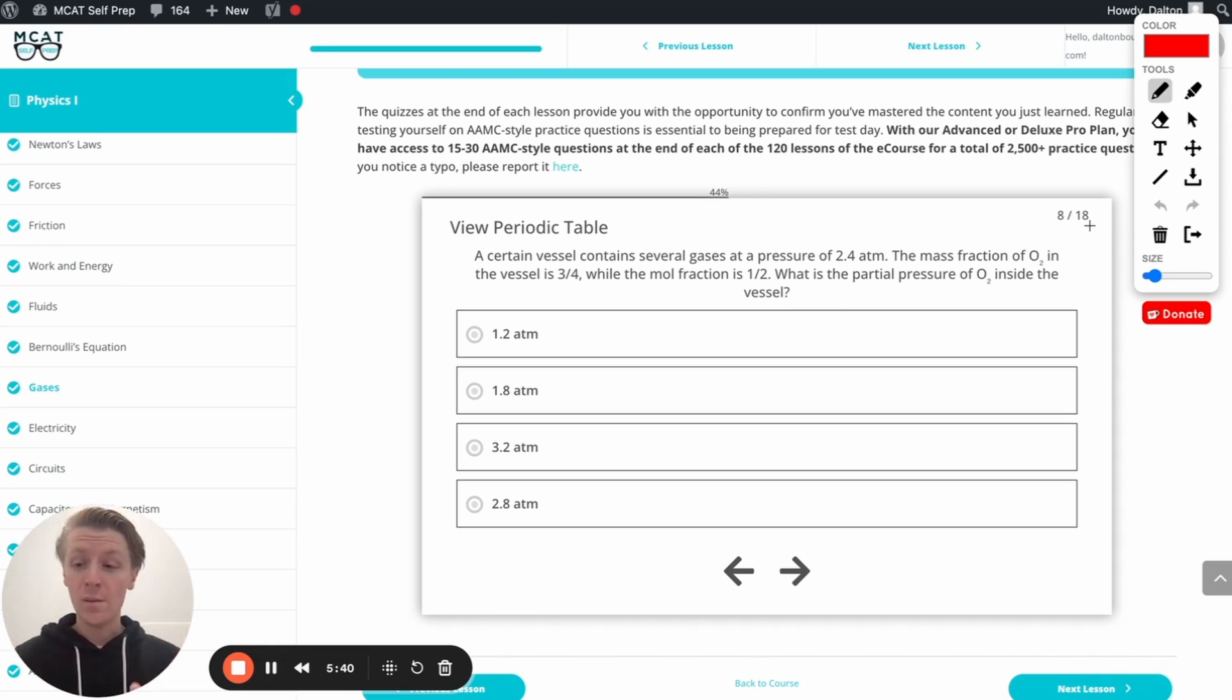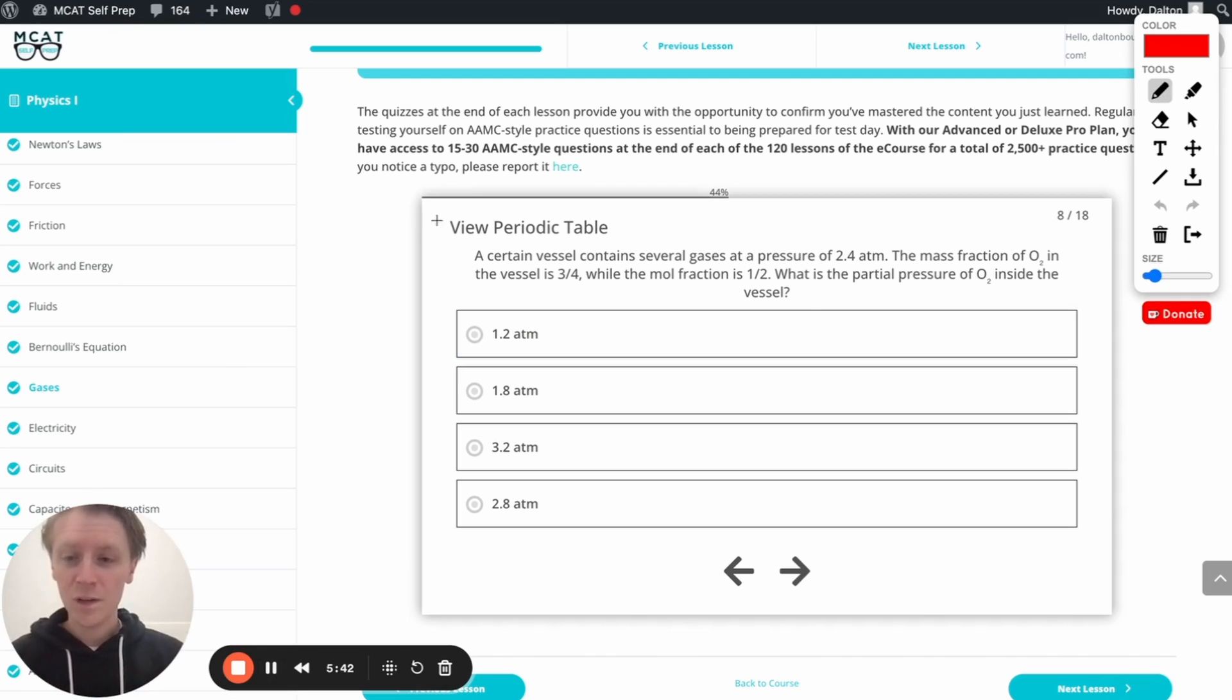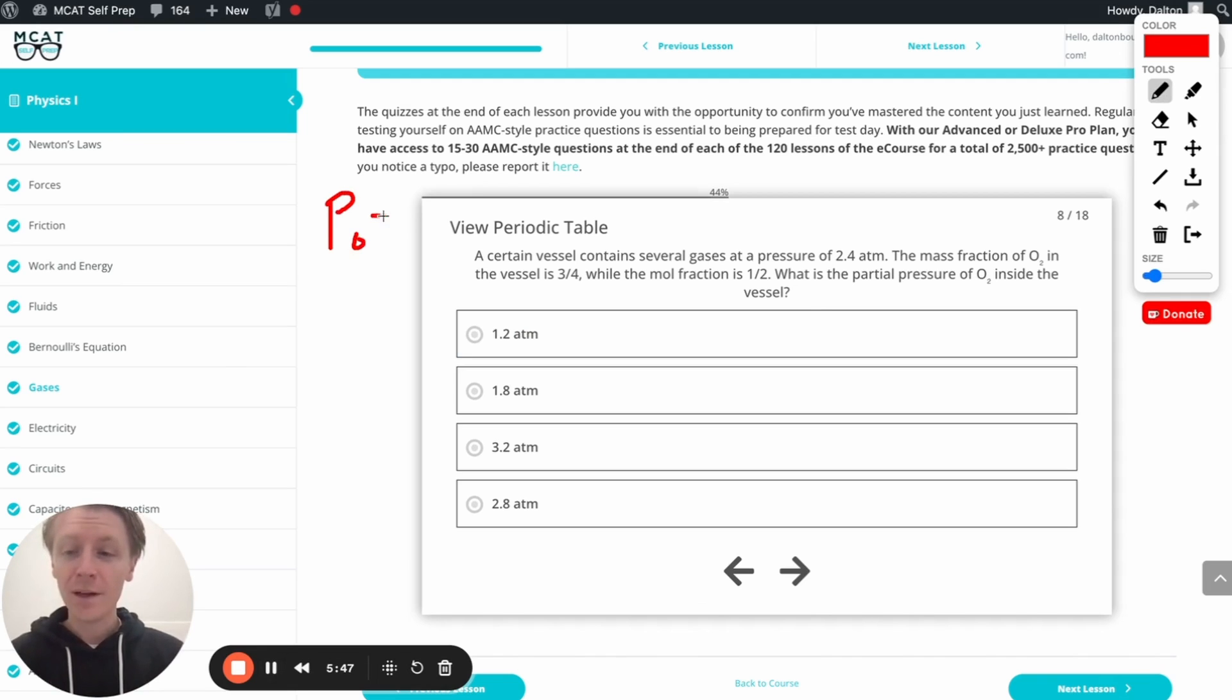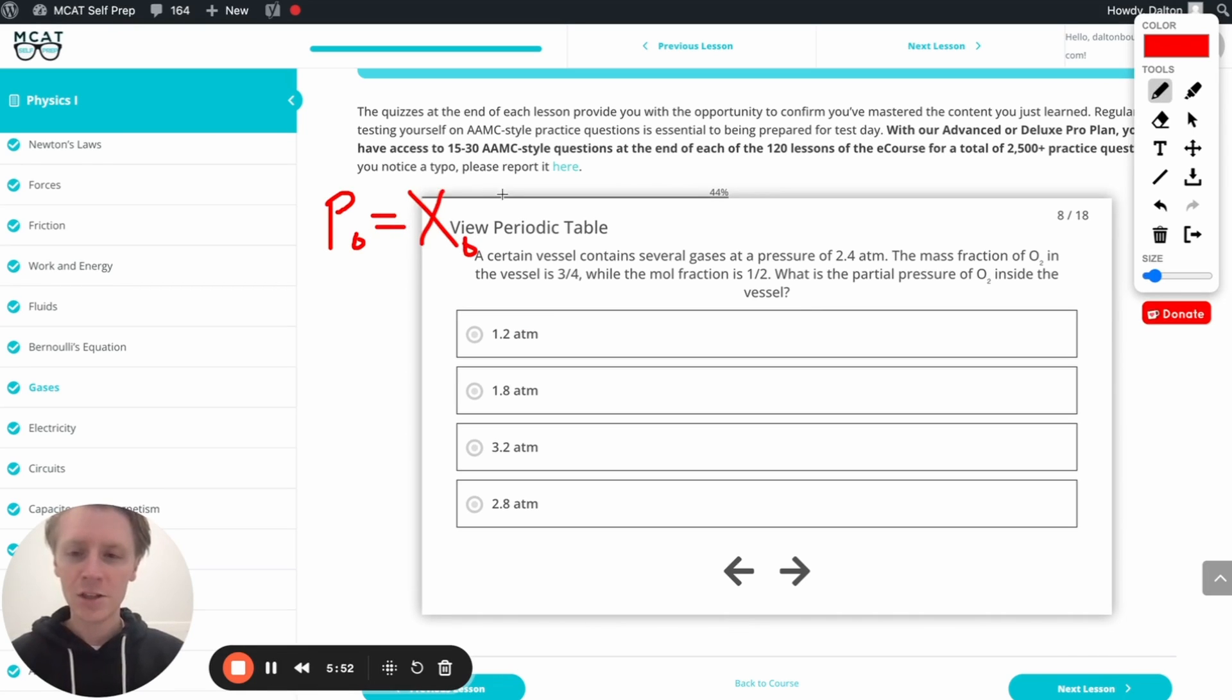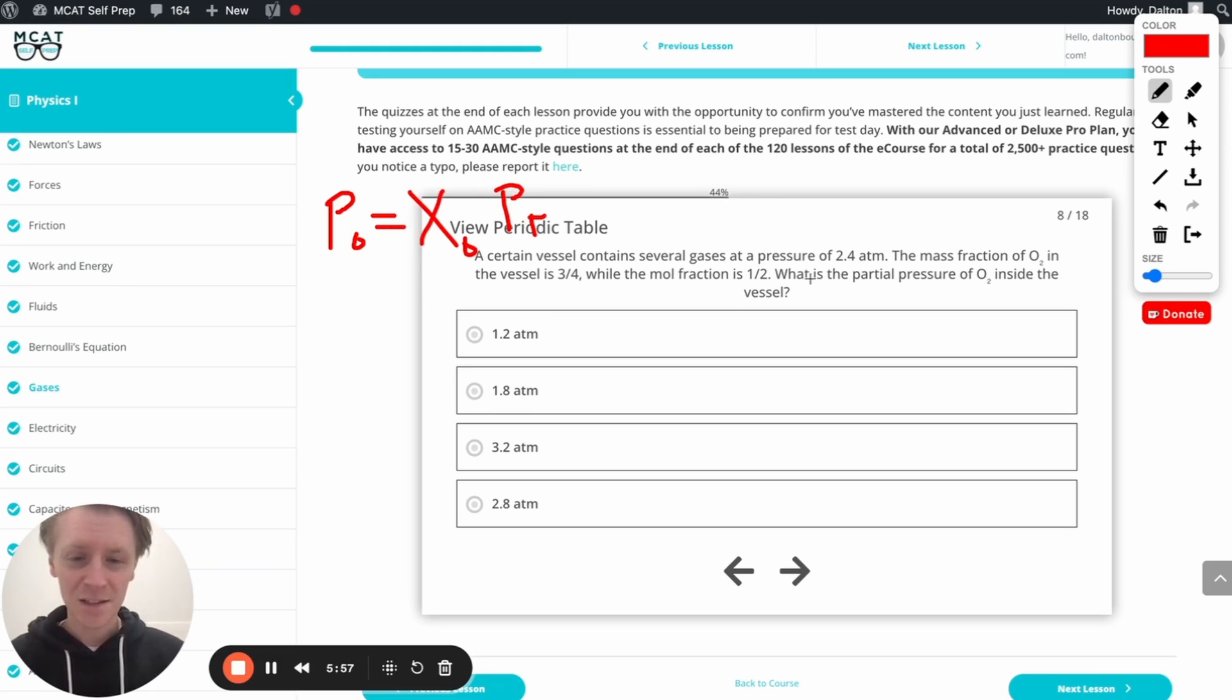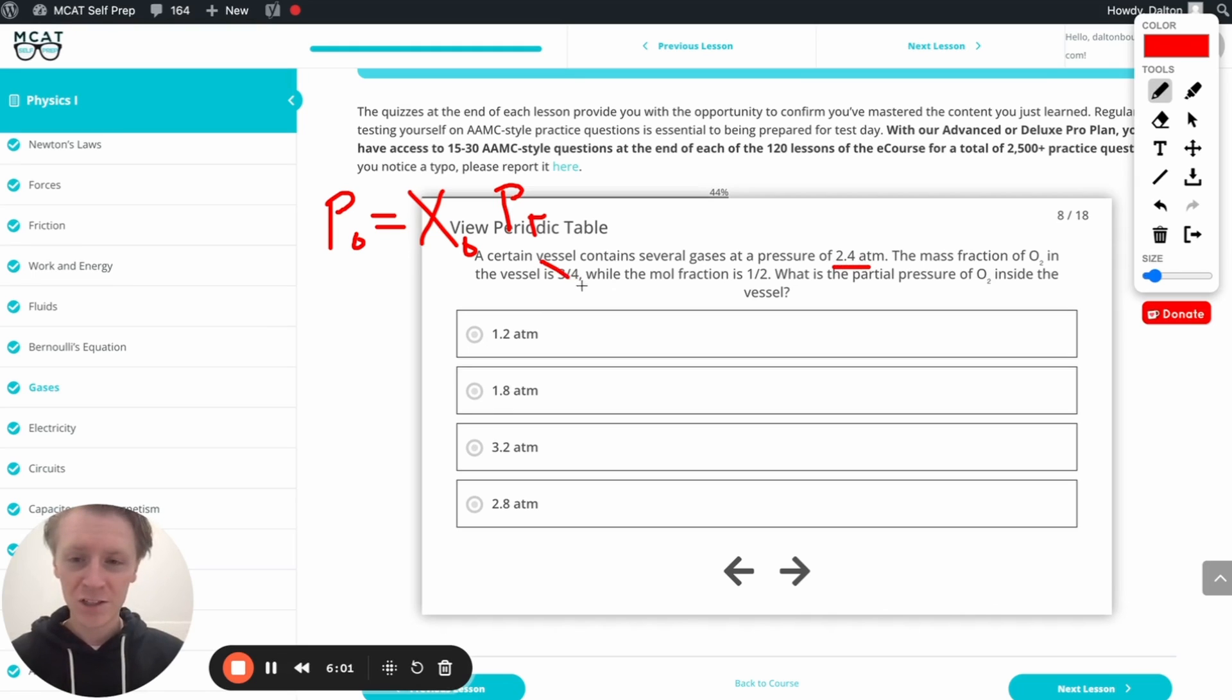All right, remember what we talked about on that last slide. We can calculate this because of the ideal gas law. We can figure this out, the partial pressure of oxygen, by just multiplying the mole fraction of oxygen by the total pressure. And fortunately, we already have this in here, right? We've already got the total pressure. We don't need to worry about the mass fraction. That's what we figured out. So we just need the mole fraction.